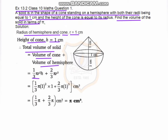Putting the values h = 1 and r = 1: volume = 1/3 π (1²)(1) + 2/3 π (1³). By solving, we get 1/3 π + 2/3 π, which equals π centimeter cube. The final answer is π cm³, which is approximately 5 centimeter cube.